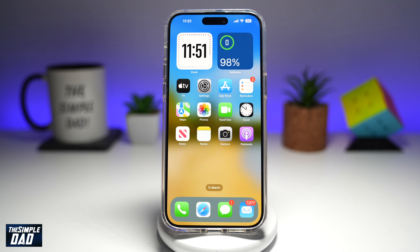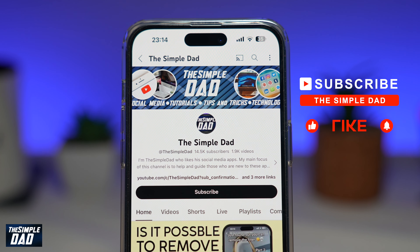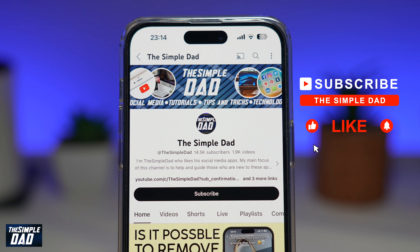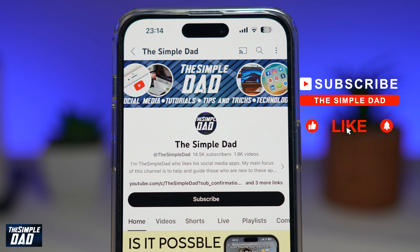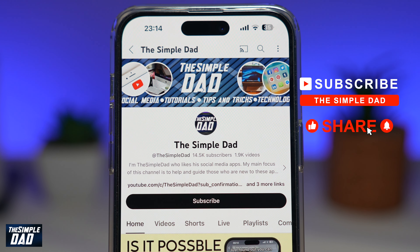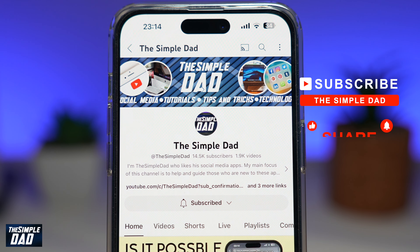And there you go, that is how to turn off Do Not Disturb on your iPhone running iOS 18. If you're new on the channel and you want to find out more about your iPhone, your Android phone, or any other social media apps, don't forget to subscribe. Hit the like button if you find this video useful. Thank you for watching and see you in the next one.